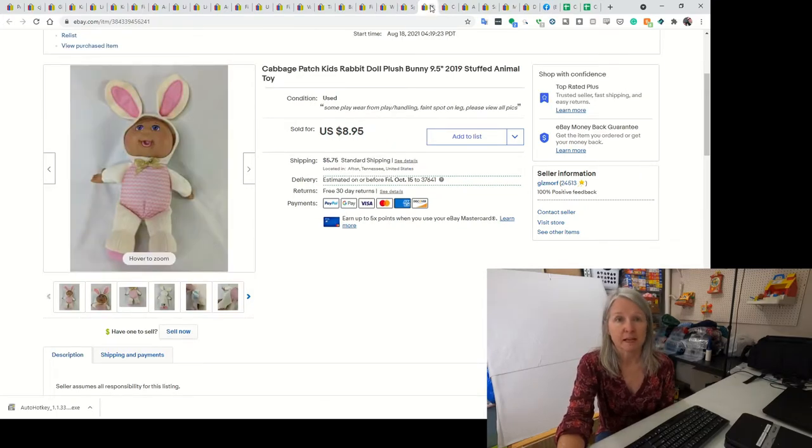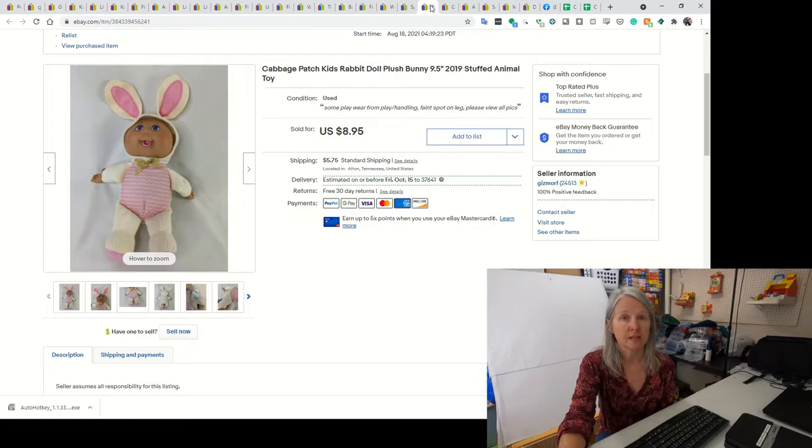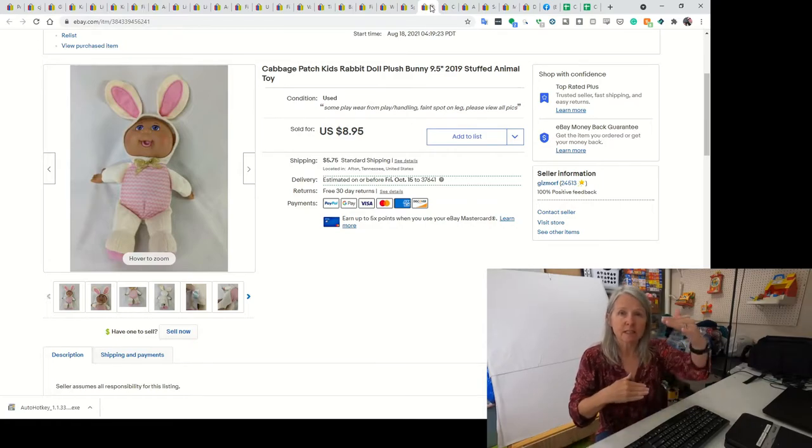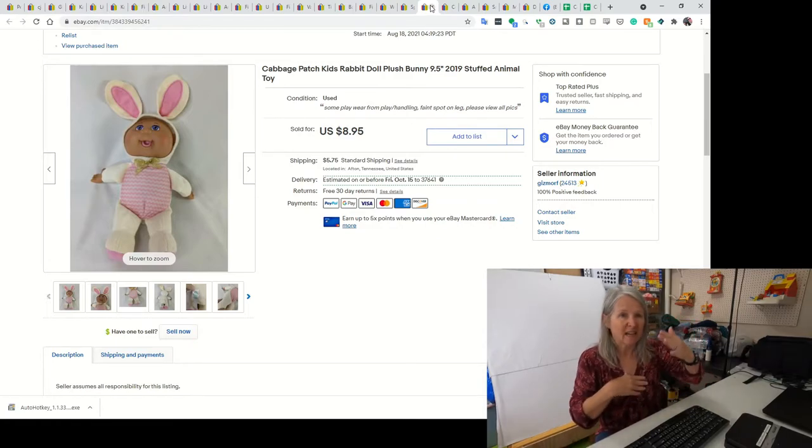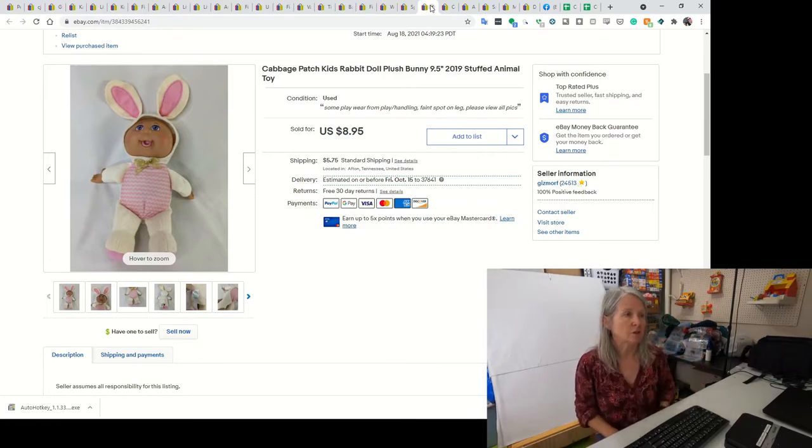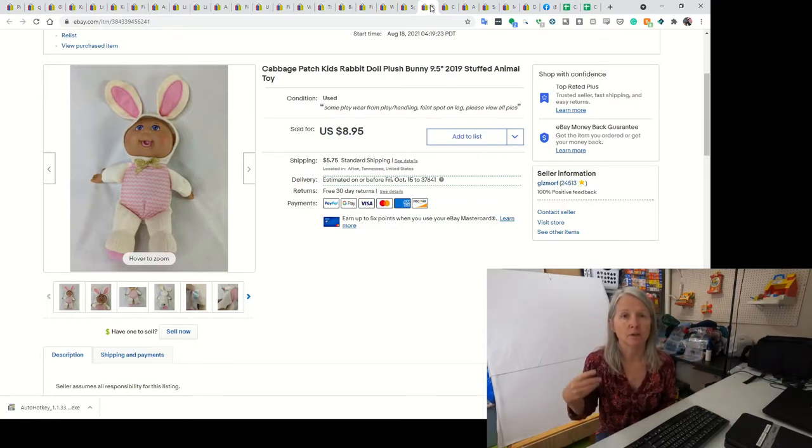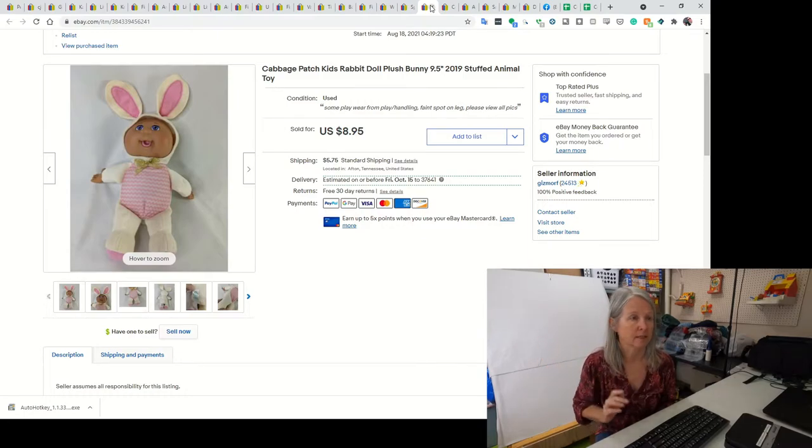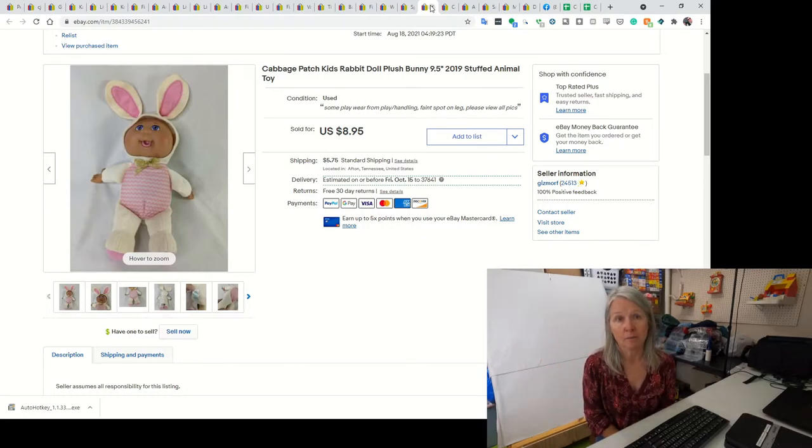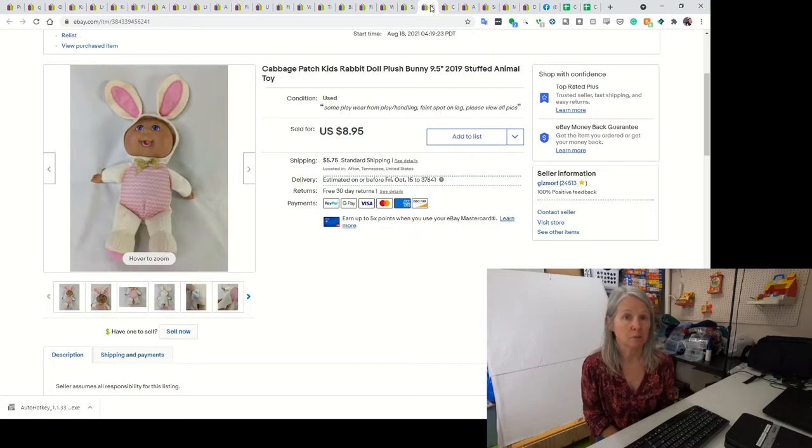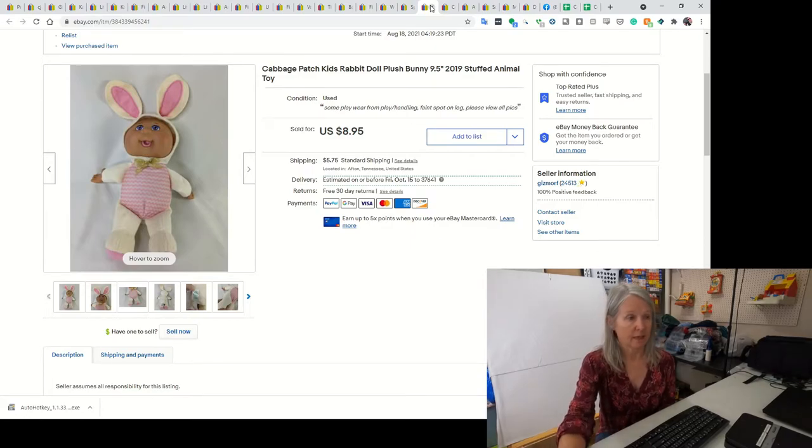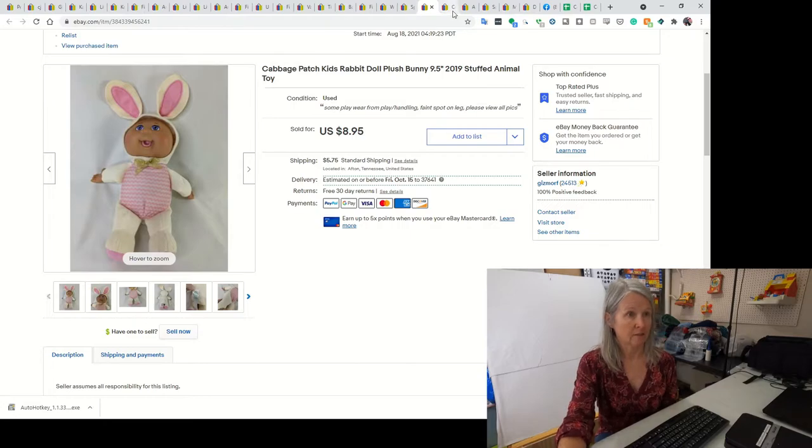This is Cabbage Patch Kids from 2019. It's just the little 9-inch, 9.5-inch dolls. They were all dressed like as animals or zoo animals and stuff like that. I picked them up. Sometimes I do small lots with them, but I ended up selling just this one for $8.95.